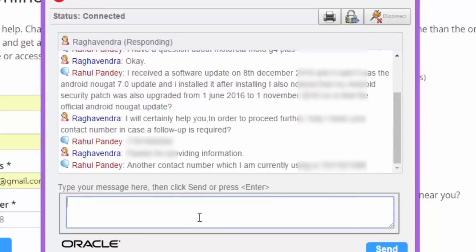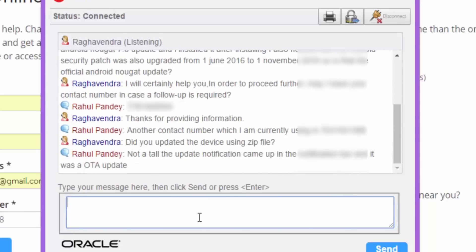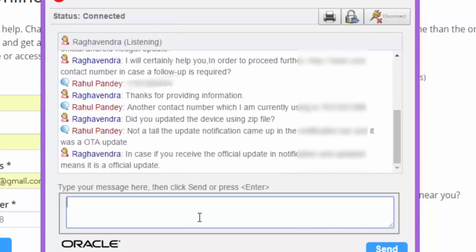Then they asked, did you update the device using zip file? I said, not at all. Update notification came up in the notification bar and it was an OTA update. They said, in case if you received the official update, a notification on updated means it is an official update.